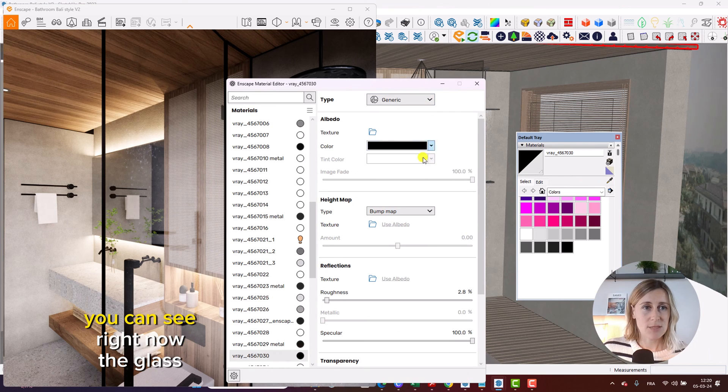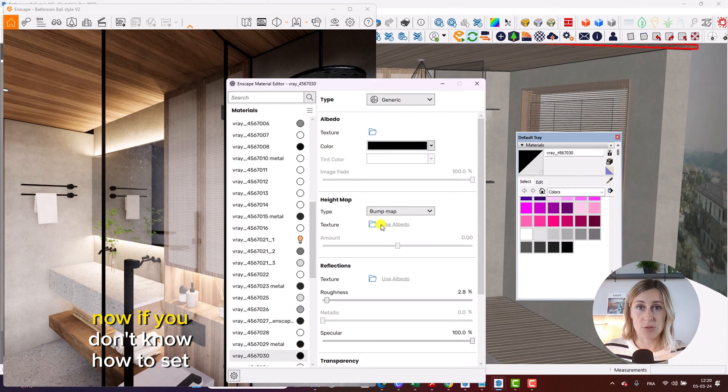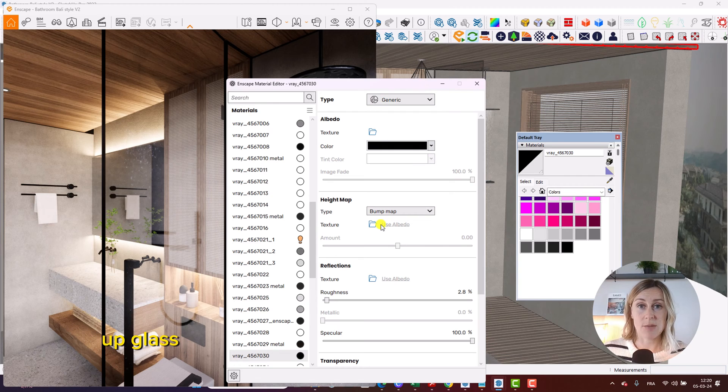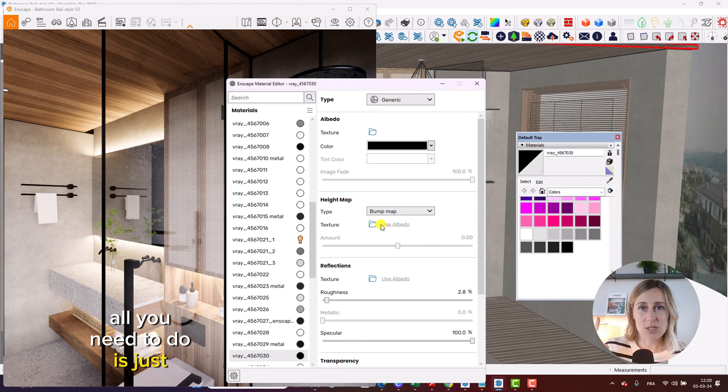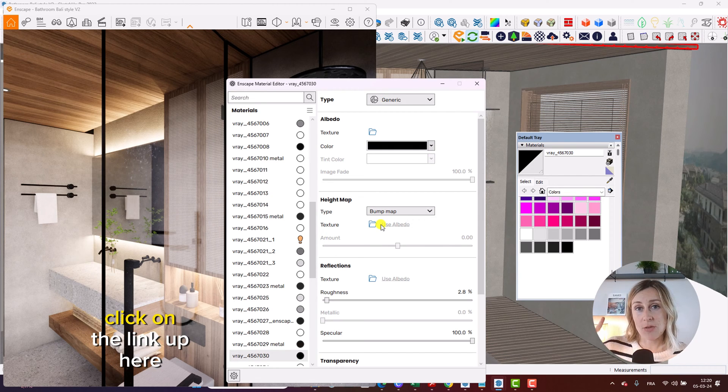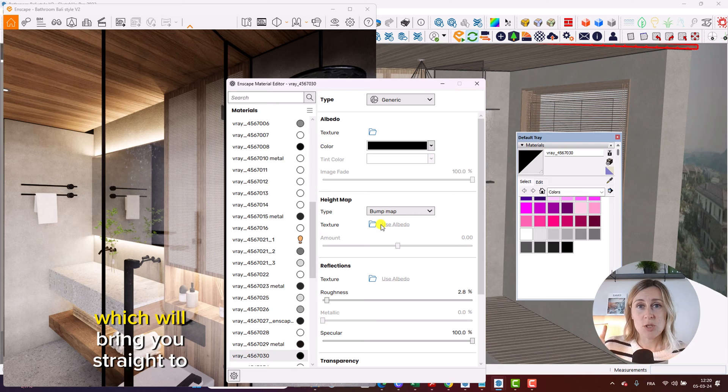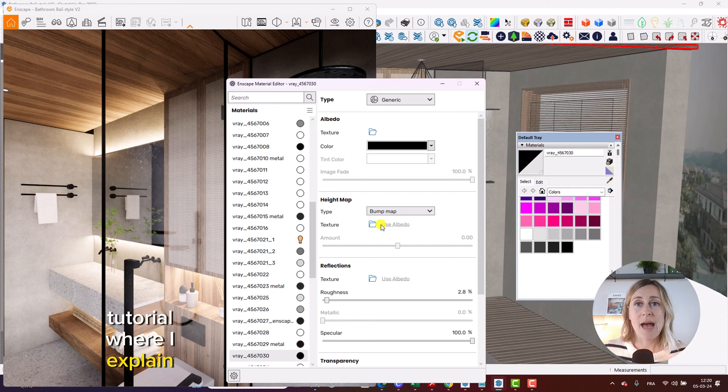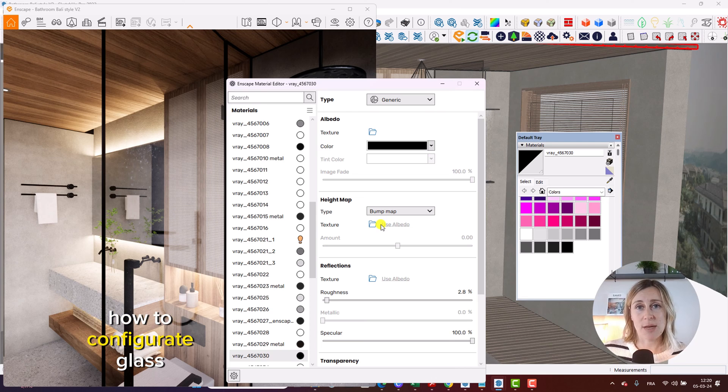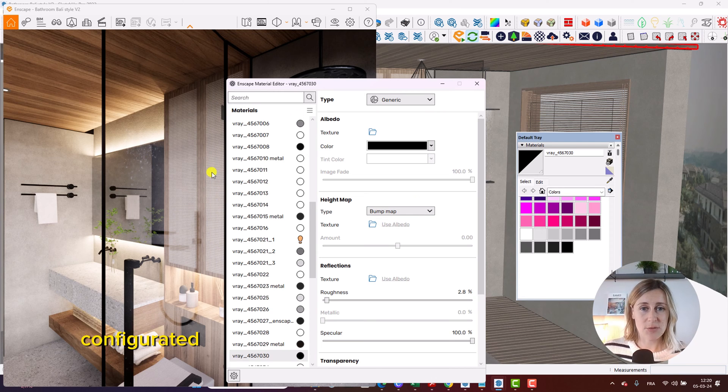So you can see right now the glass has already been set up. Now, if you don't know how to set up glass, I've got you covered. All you need to do is click on the link up here, which will bring you straight to a tutorial where I explain how to configure glass. So once your glass is configured,